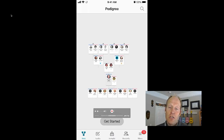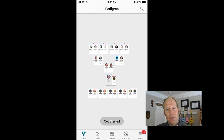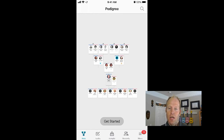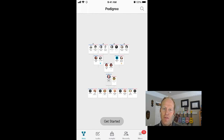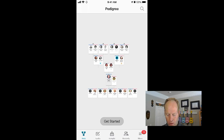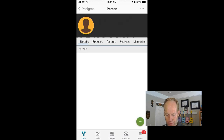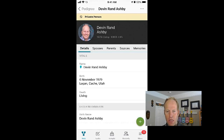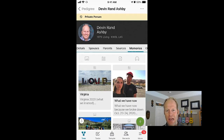Now I'm going to show you a demo about how to save family memories on FamilySearch. I'm in the FamilySearch Family Tree app, signed in on an iPhone. The first thing I want to do is click on myself in the tree and then go to the Memories tab.